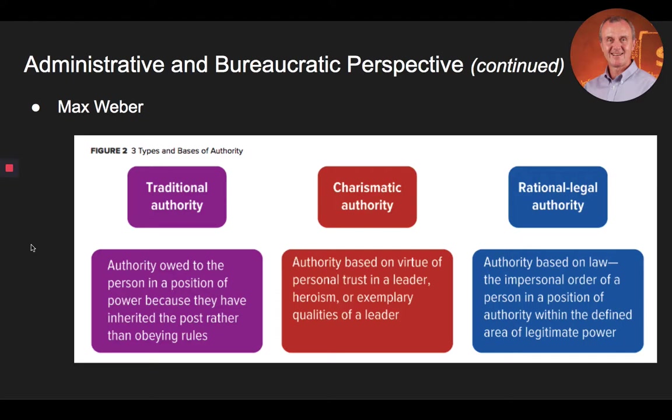Fifth, members of the administrative staff should be completely separated from ownership of the means of production or administration — officials should not be owners of company property. Sixth, incumbents cannot use their office position for personal gain. And finally, number seven, administrative acts, decisions, and rules are formulated and recorded in writing, even in cases where oral discussion is the rule or is even mandatory.